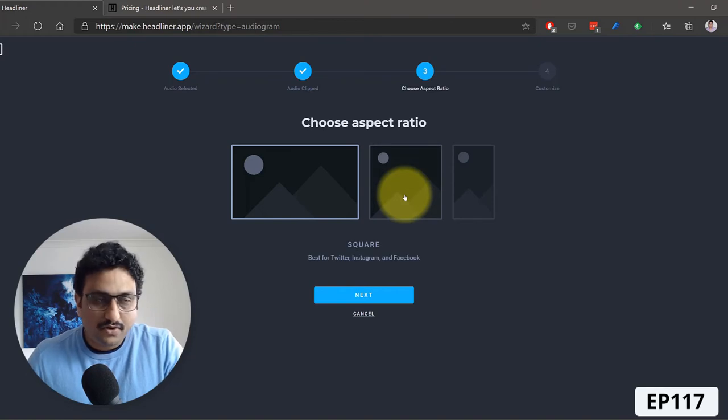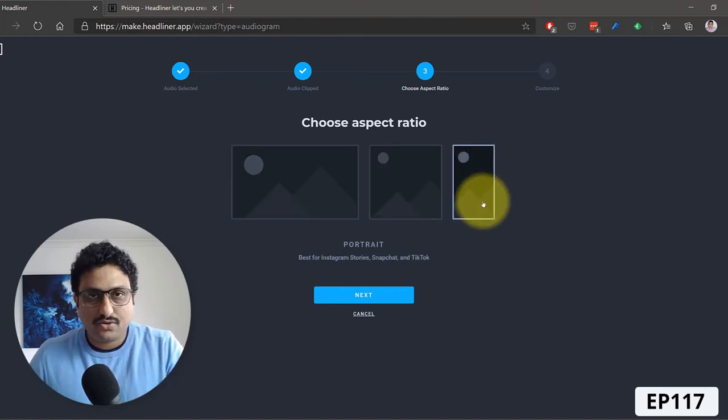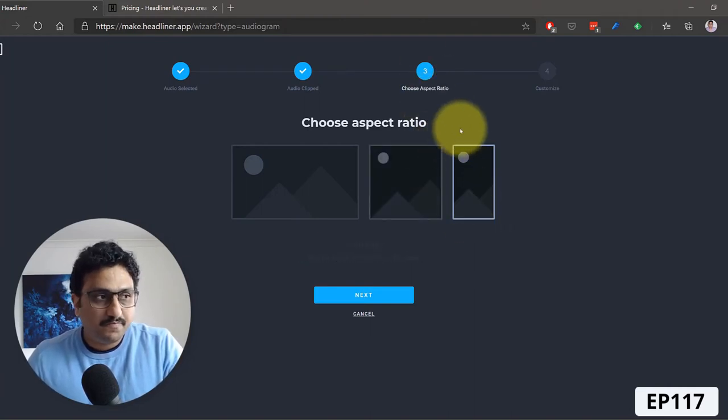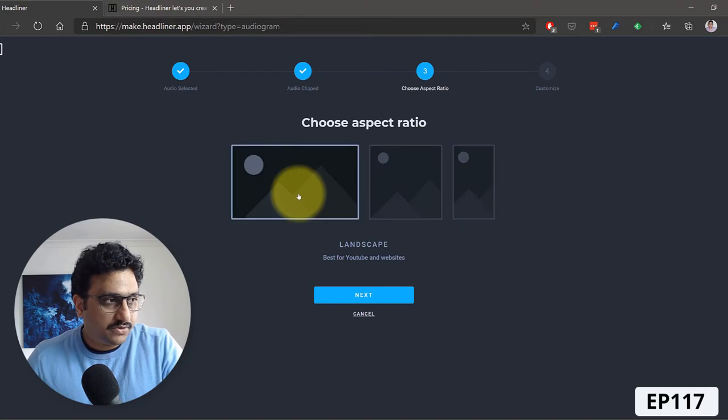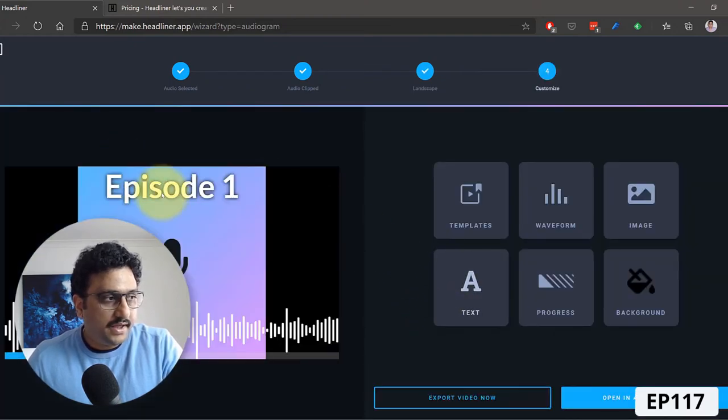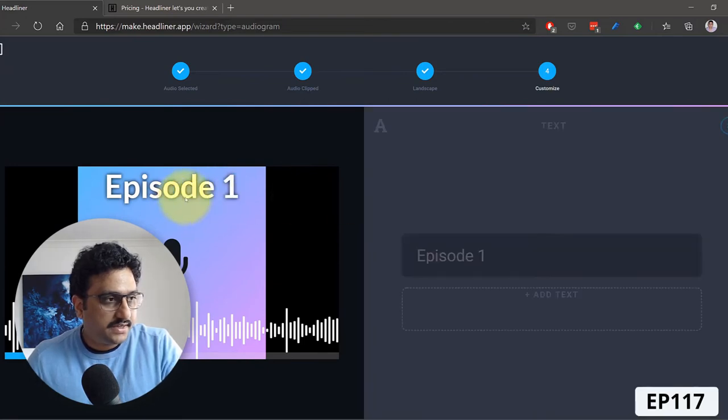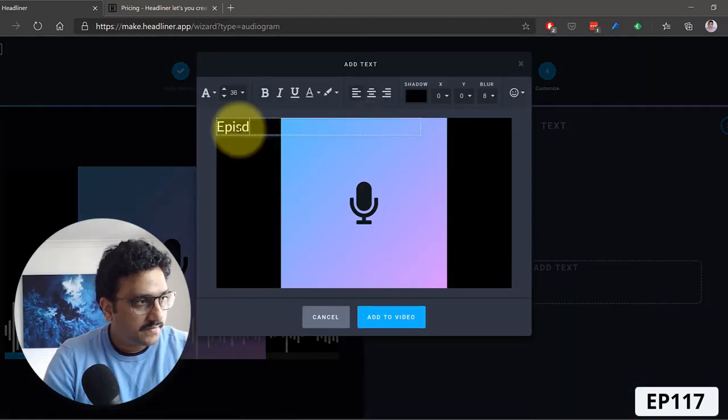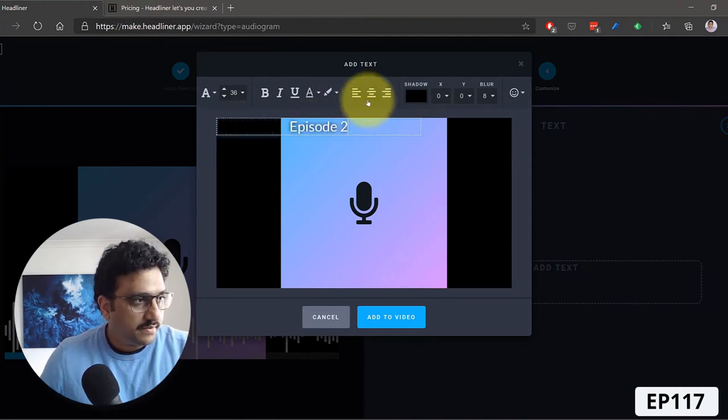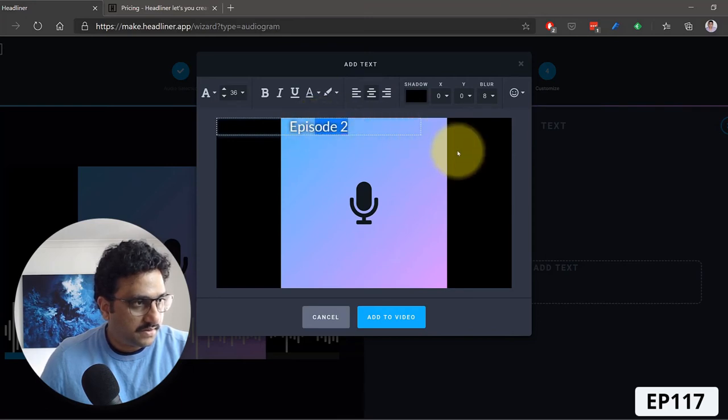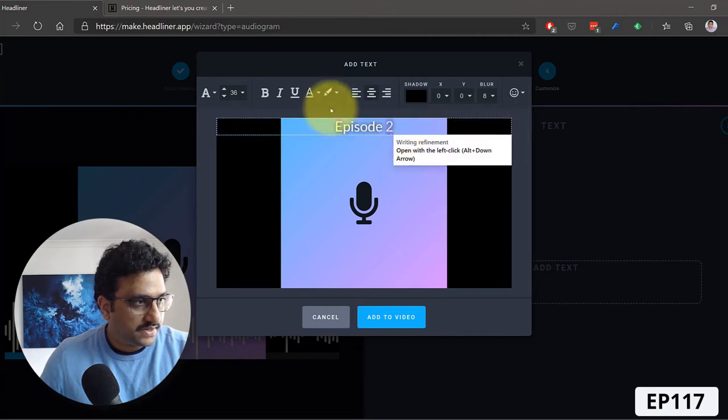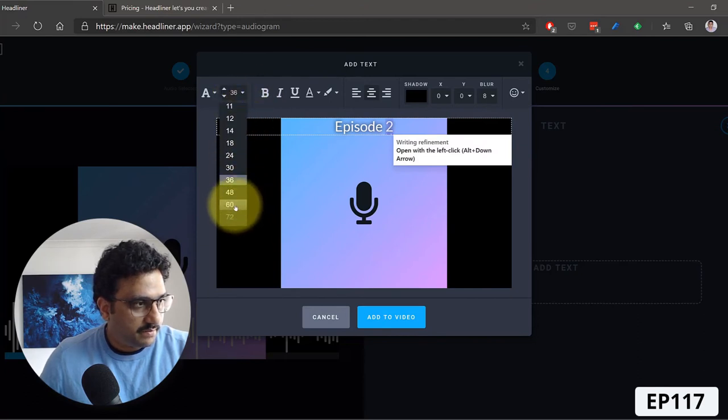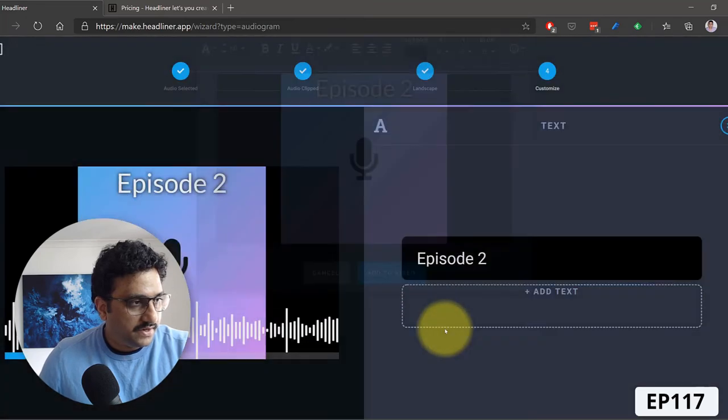If you're storing it on LinkedIn or like a story on TikTok or any other service, you could choose a portrait one as well. So in this case, I'm going to choose the landscape, click next. And here you could go ahead and change the text saying this as episode two. I can also go and format the text a bit as well. I'm going to make it a bit slightly bigger, something like that. Add to video.